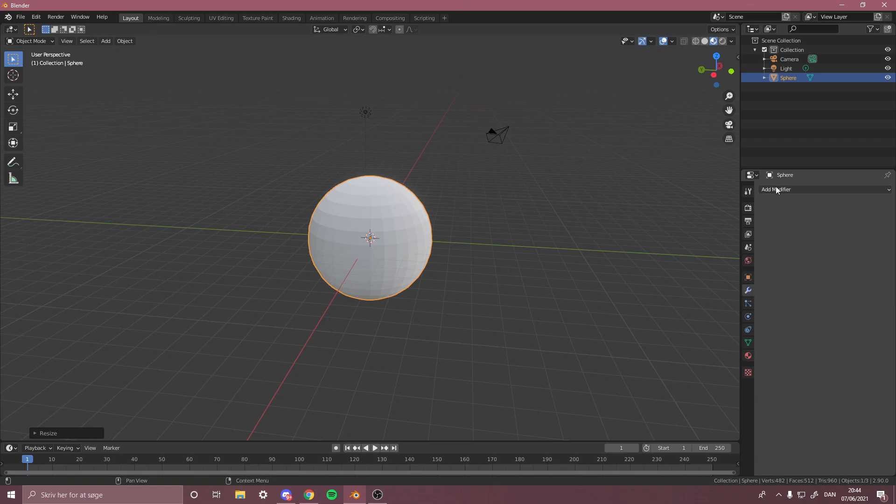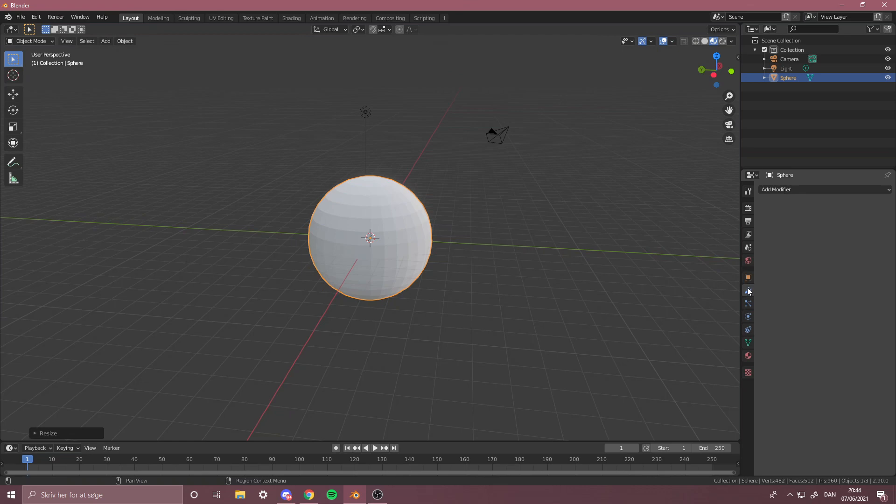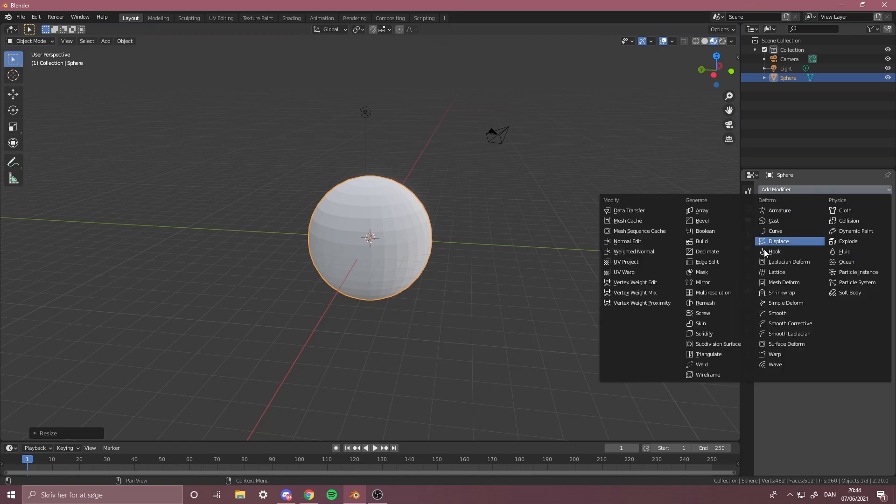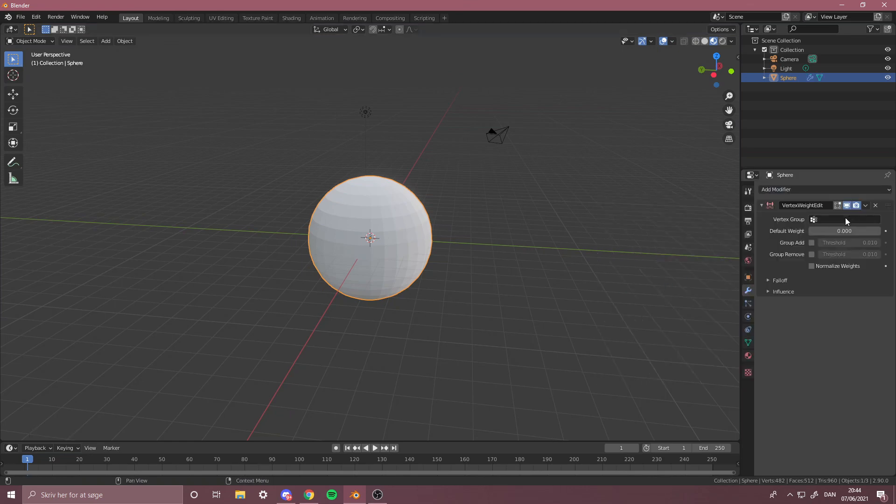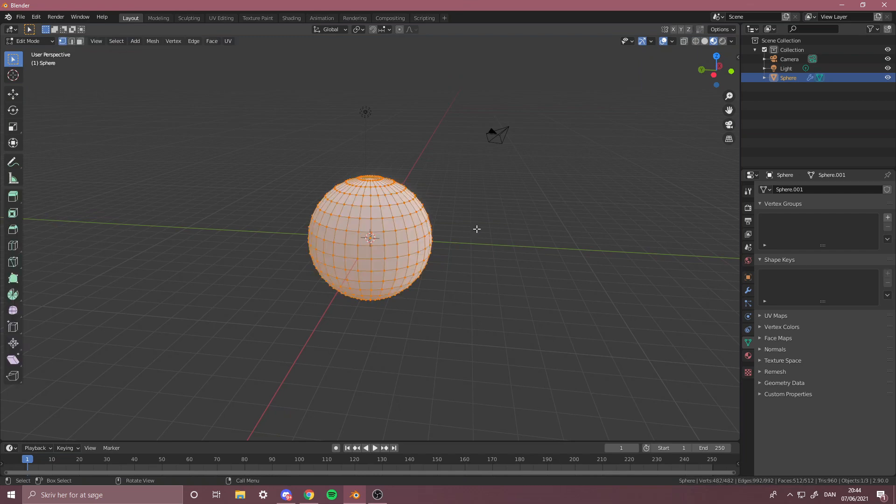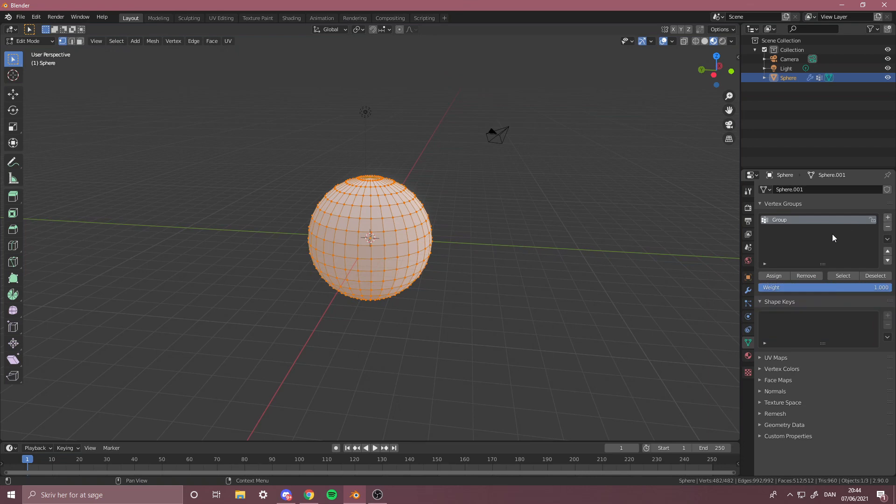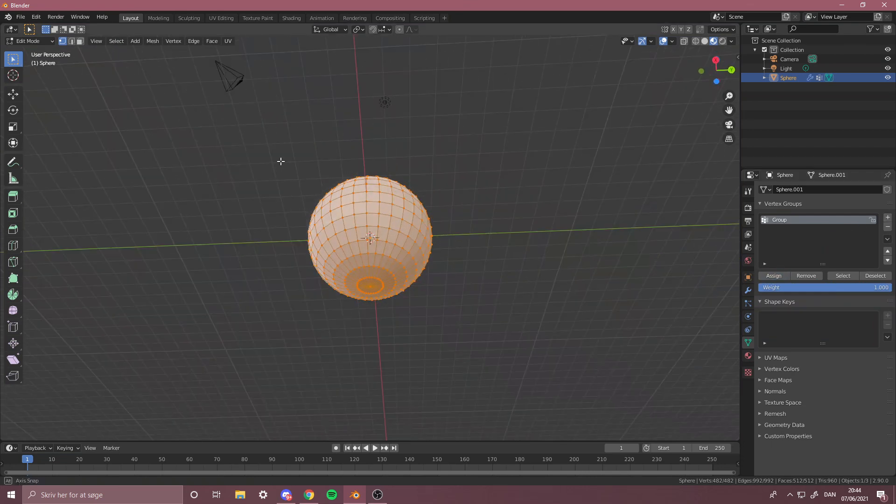Now you want to go into Modifiers down here and then you want to do Vertex Weight Edit. From here you want to go into the Vertex section, then you want to press Alt then A to get everything selected. Then you want to do Plus and then Assign. Make sure that everything is selected while you press Assign.